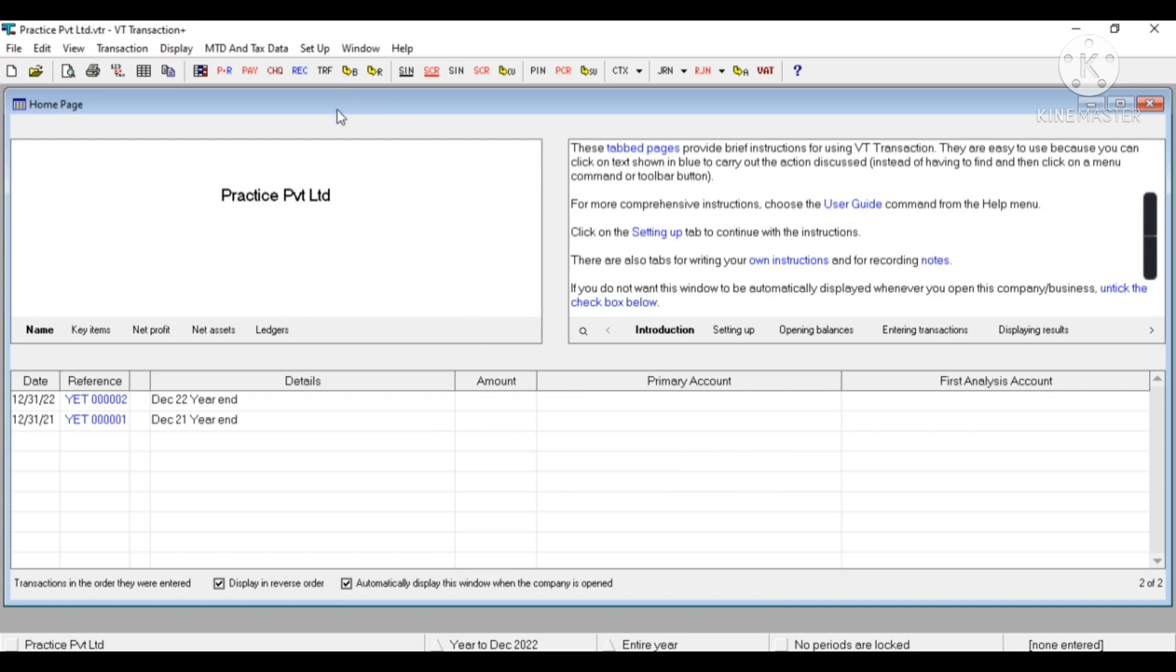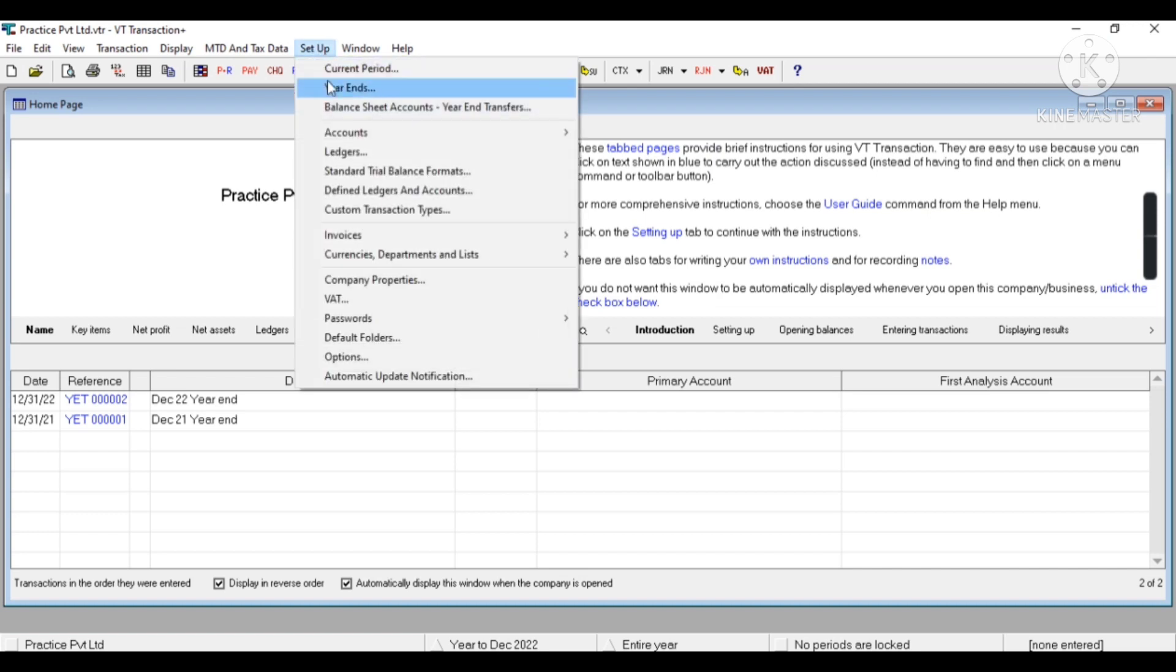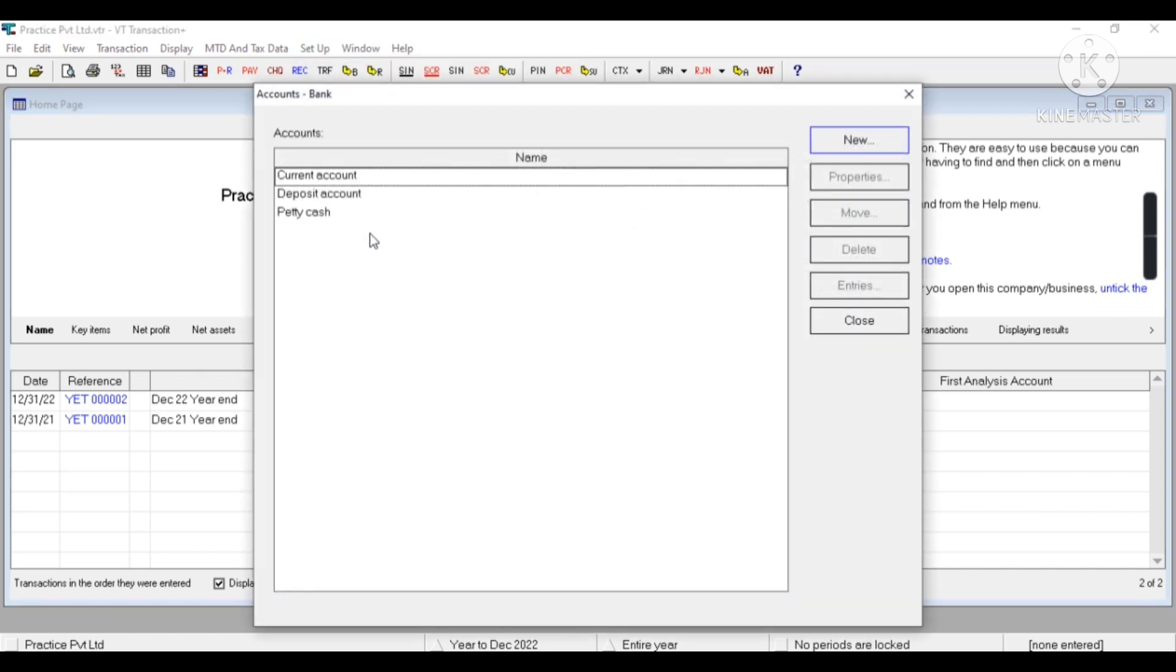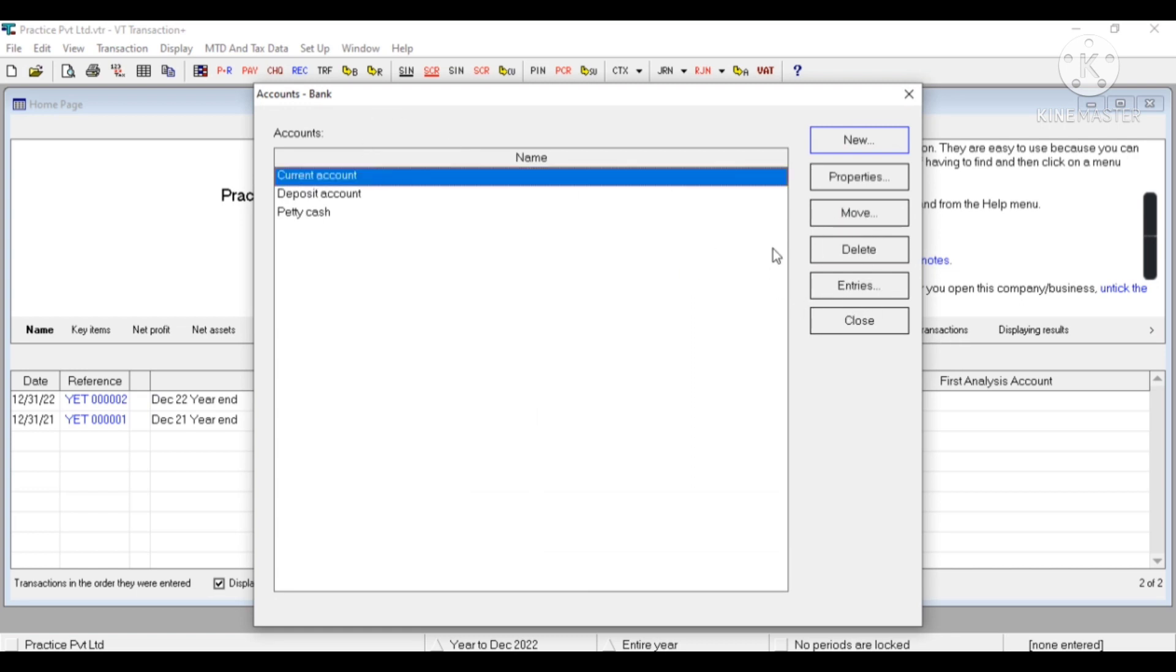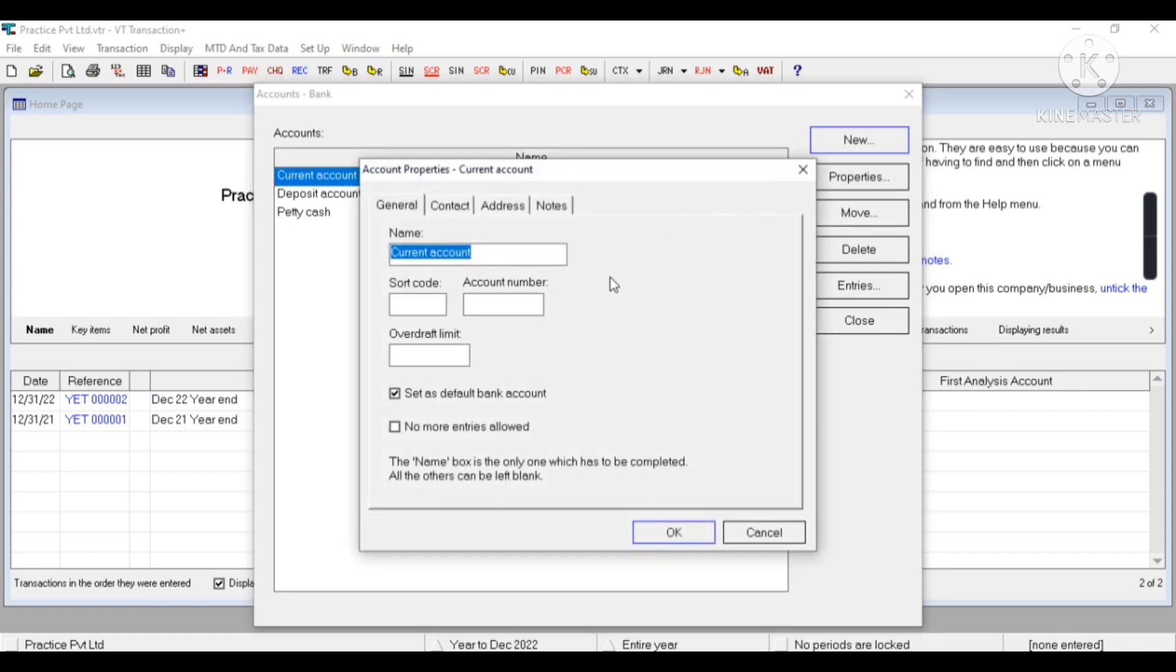Now I have to set up my bank account. Now these are three default accounts which are already created. After selecting a particular account, I'll click on Properties to change the name and to enter the account number.